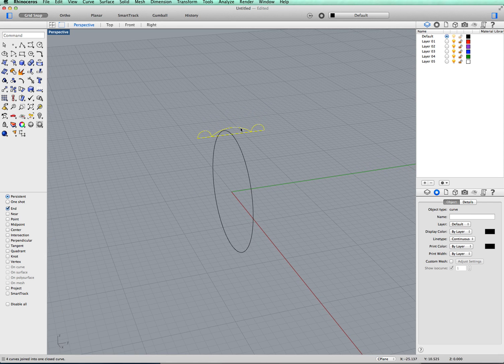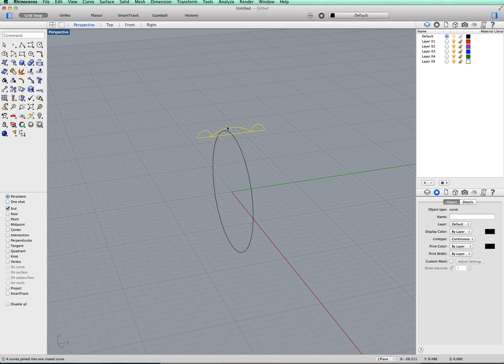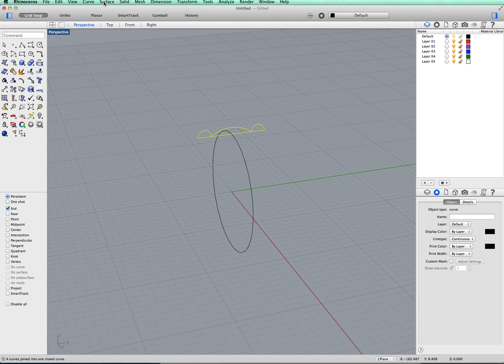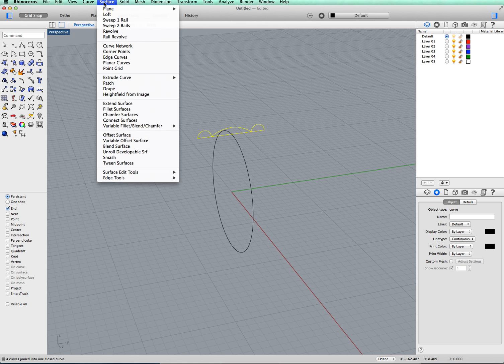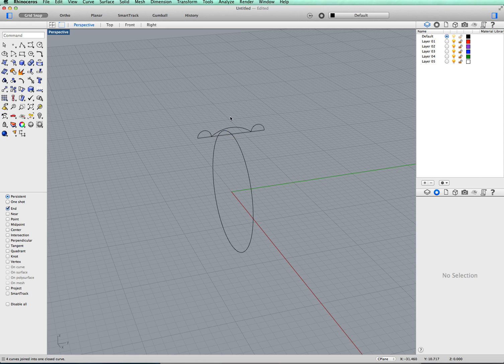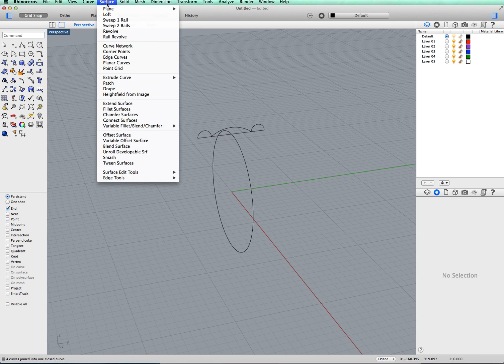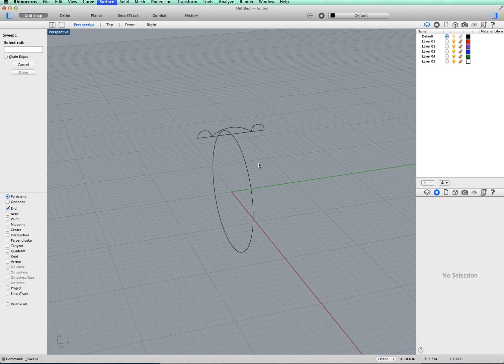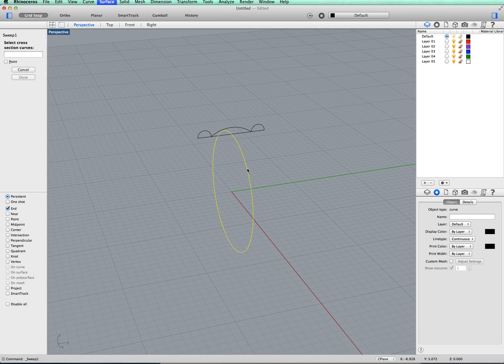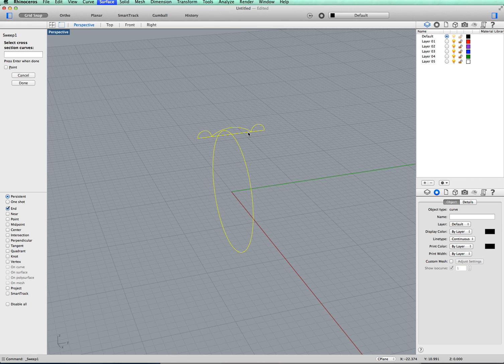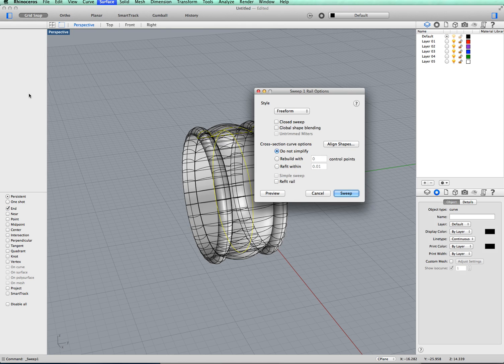Okay, now we want to sweep this design all the way around. It's a bit like a car tyre. So again, if we go to surface, sweep one rail. We'll just click off so nothing's highlighted. Go back to surface, sweep one rail, select rail. I'm going to select the circle we drew first of all. Then we will select what we're going to sweep around the rail. Along there, click, done, and done.